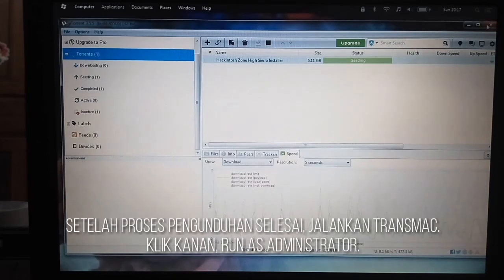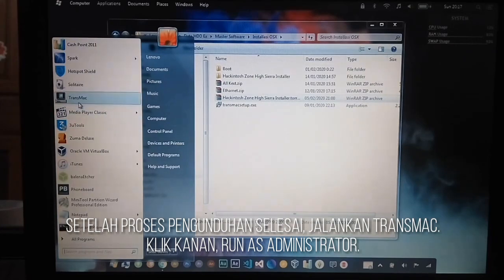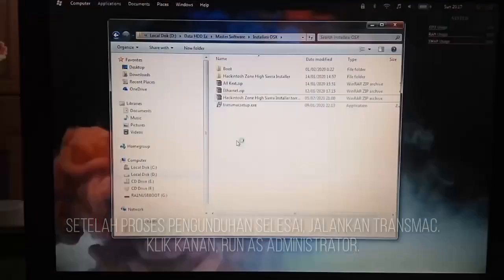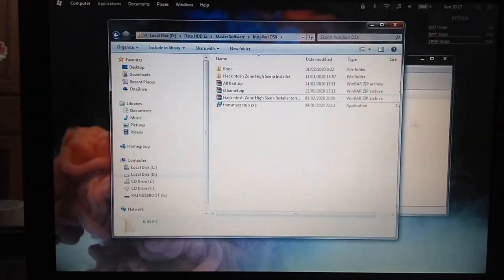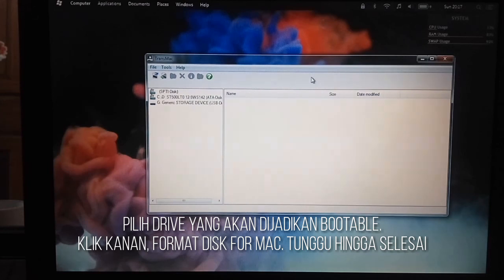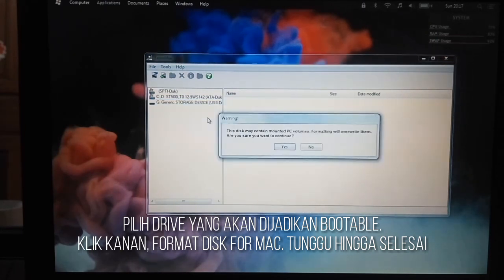Next, open TransMac once your download is complete. Right-click and run as administrator. Select your USB drive, right-click, and choose Format Disk for Mac.